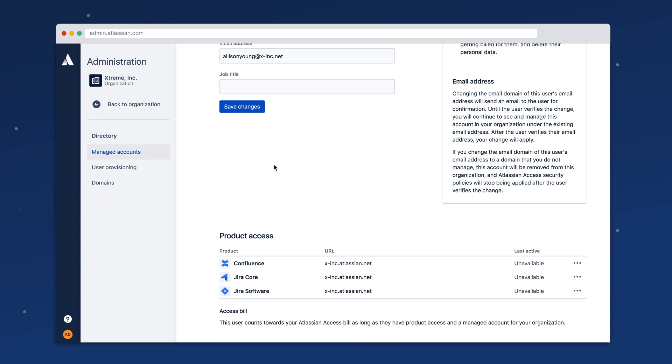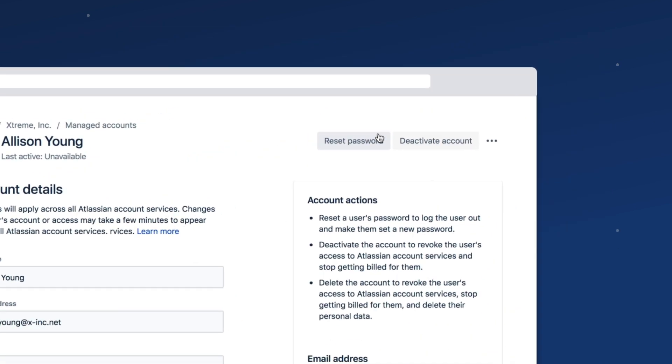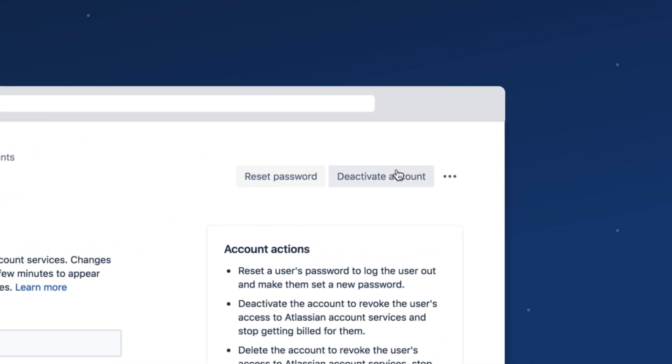You can view and update account details, change passwords, and deactivate or delete an account if necessary.